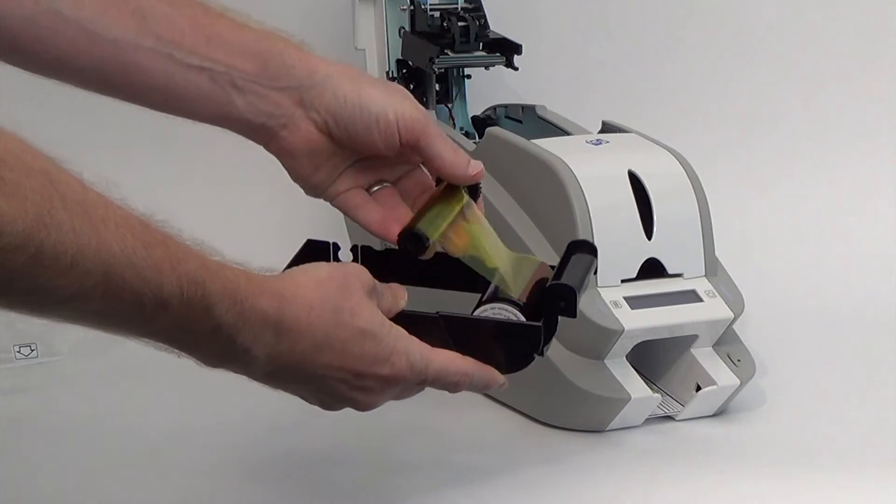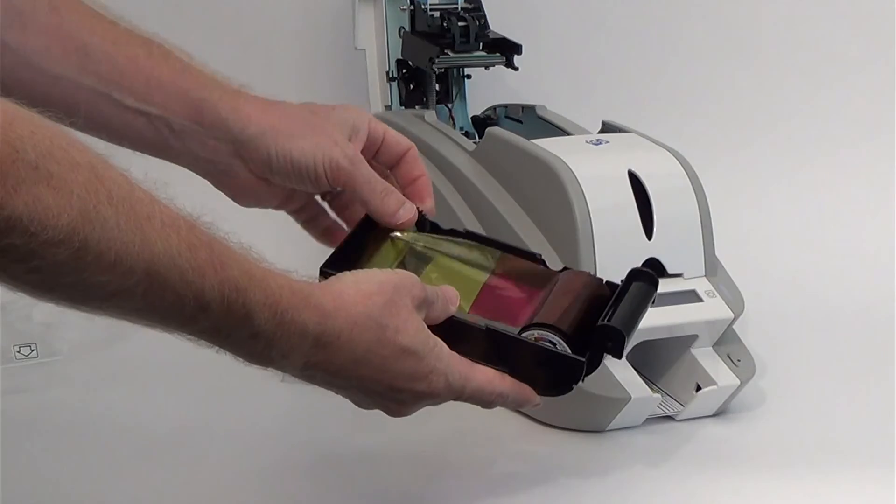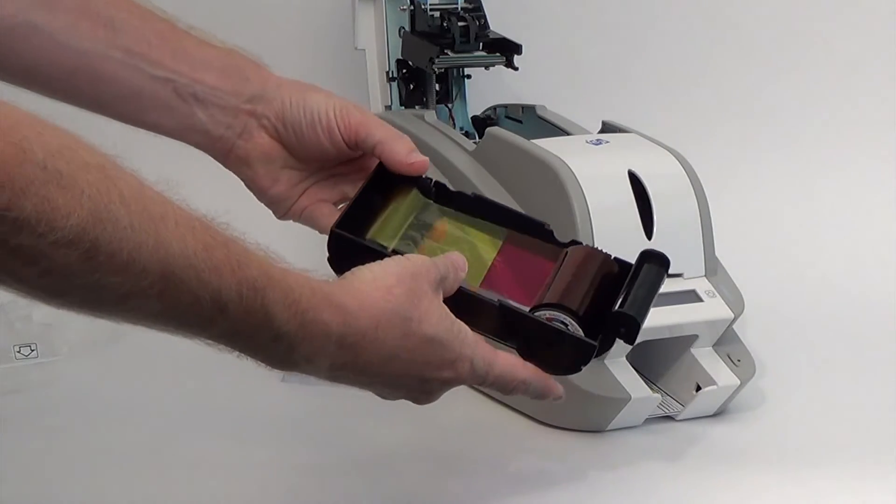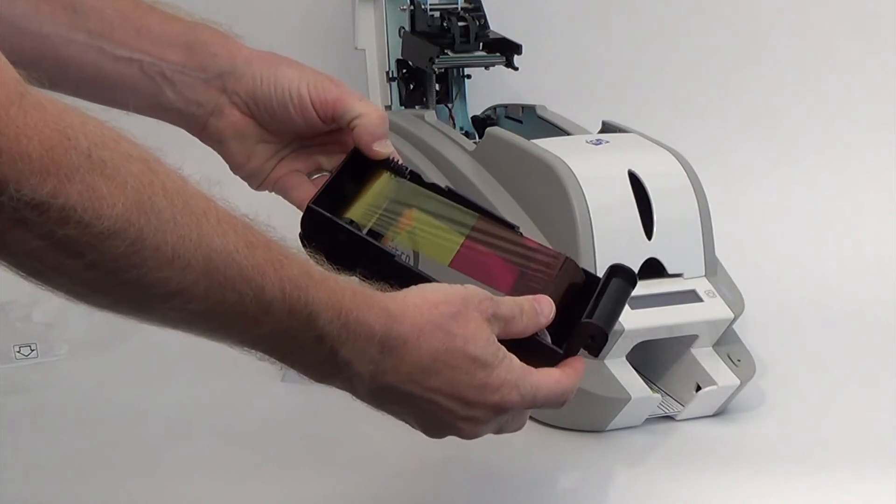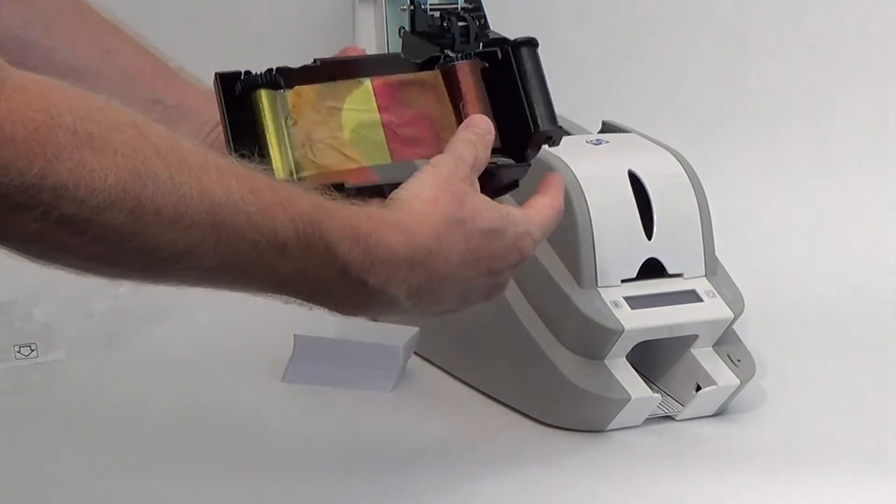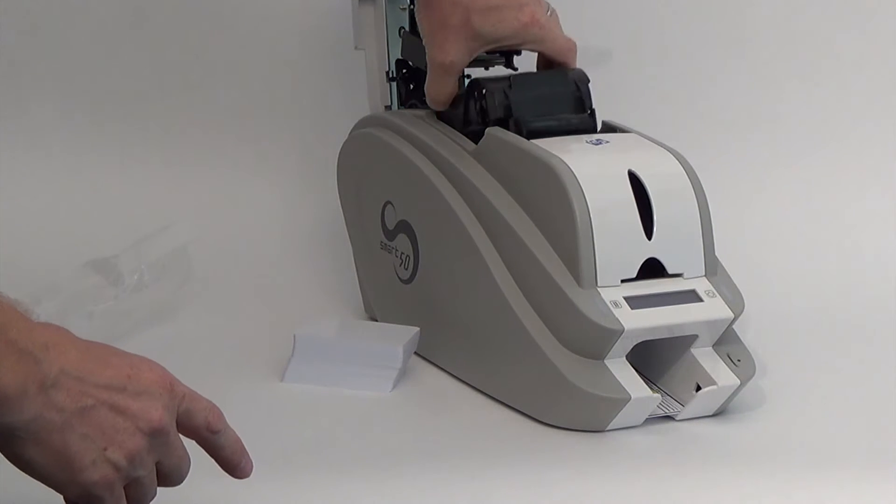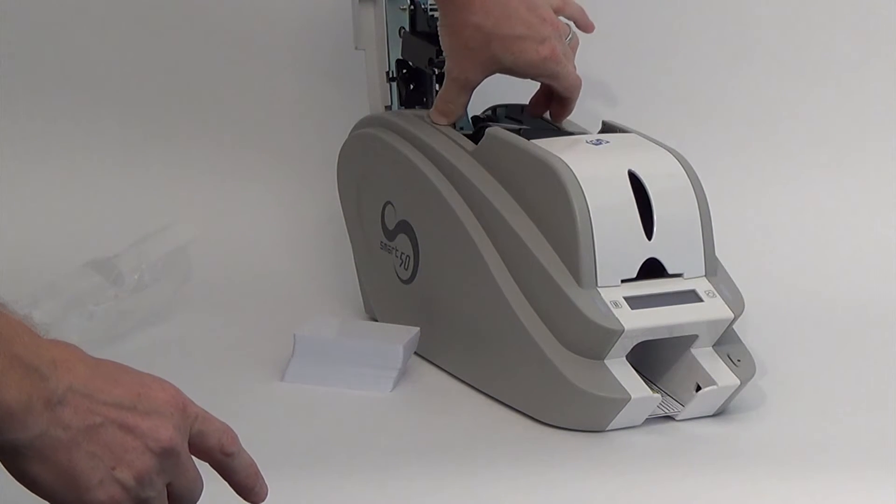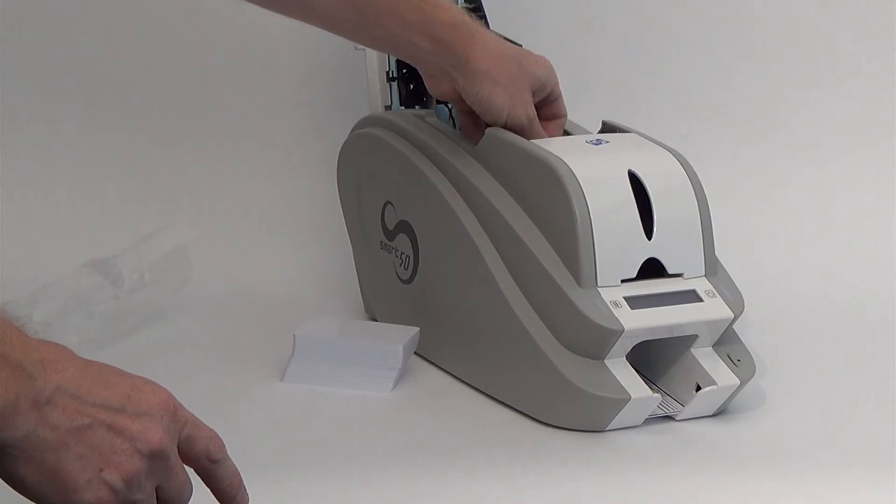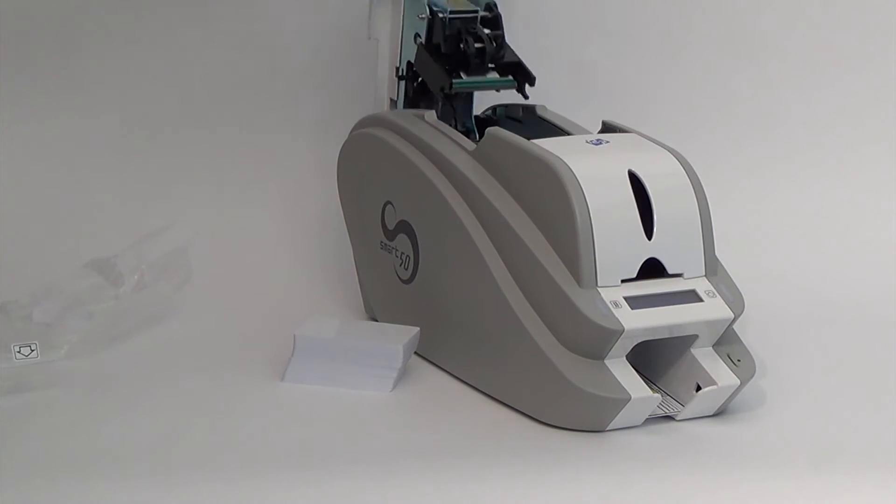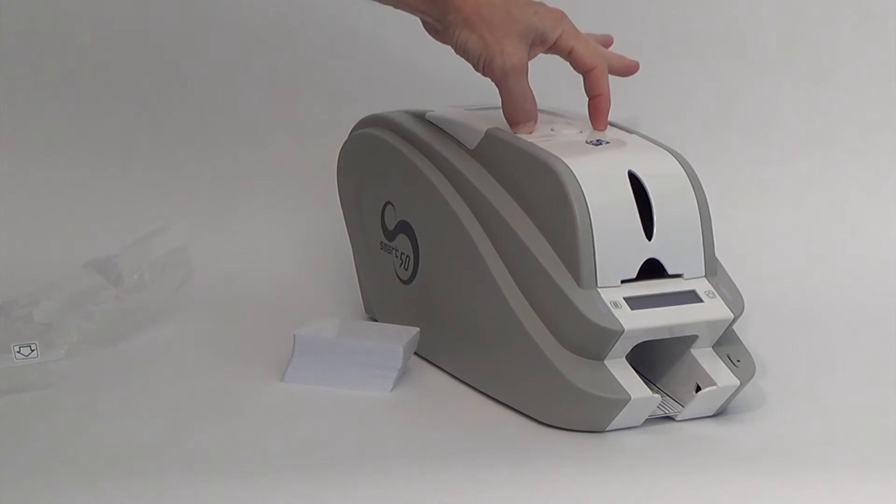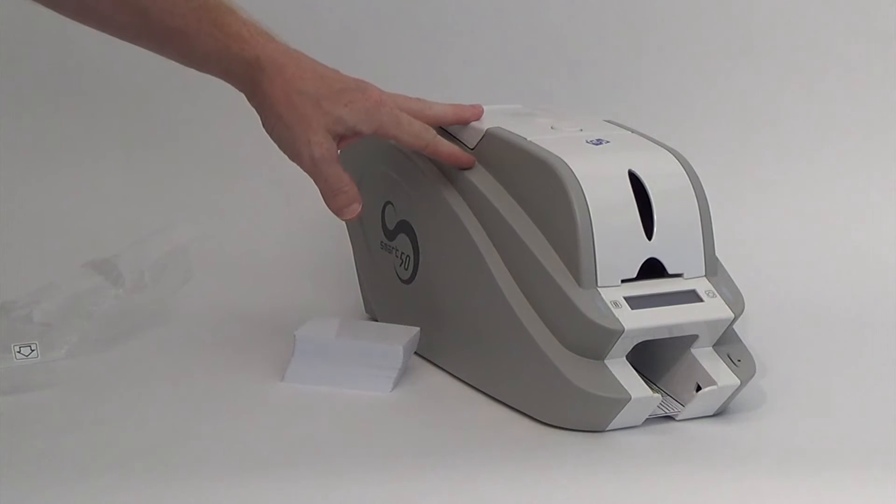Then just slide it in and snap it into position. Reinstall the ribbon and cassette into the printer with the marked top up and with the cleaning roller to the front of the printer.